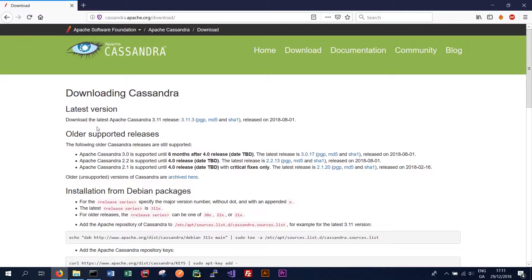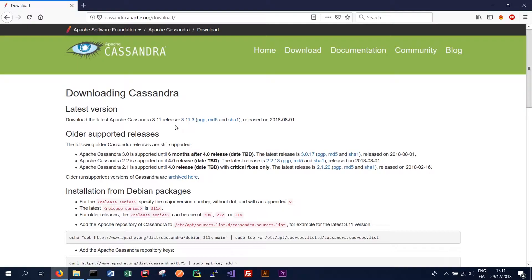We want to download the latest version. In this case it's 3.11.3. In your case it could be different depending on where you're downloading it. But the latest version should be sufficient.